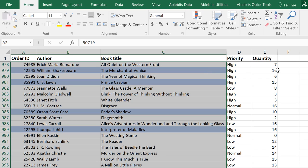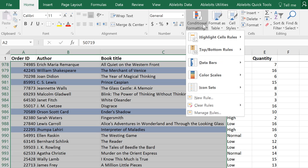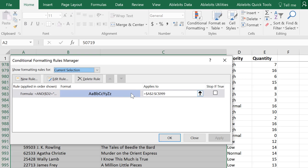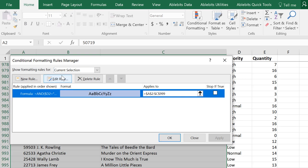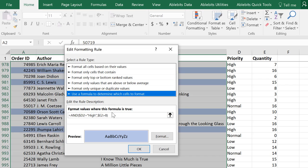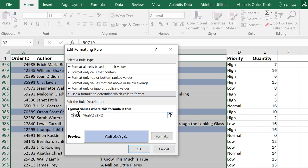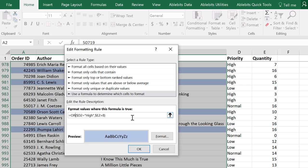If you want to make sure at least one condition is met, then use OR function instead. Replace the function. Now it will read Highlight the row if the priority is high or if quantity is over 8.